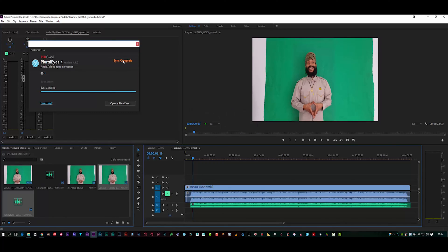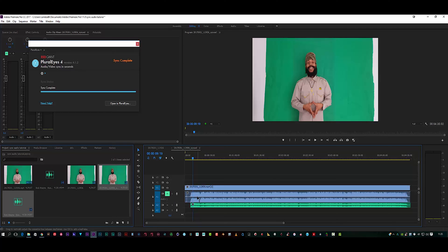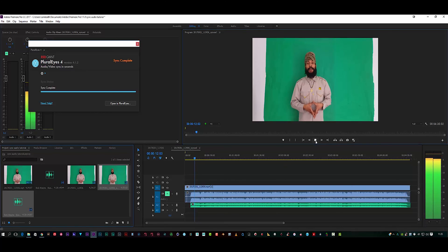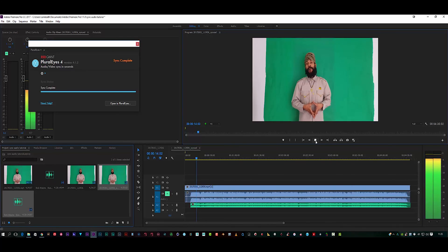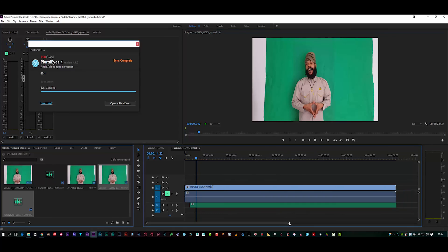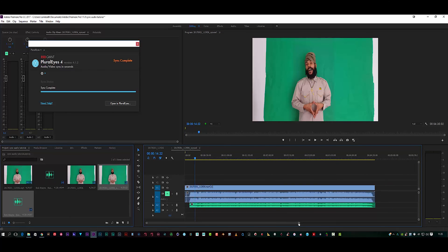Okay, so now that is synced. If I leave this main footage switched on and press play, as you can see there, guys, we've got a perfectly synced piece of audio within Premiere Pro using PluralEyes 4.